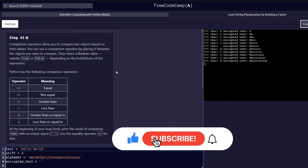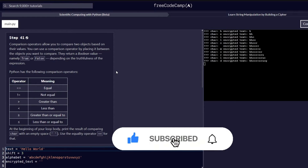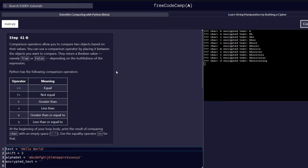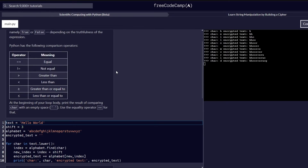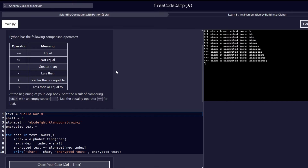Comparison operators allow you to compare two objects based on their values. You can use a comparison operator by placing it between the objects you want to compare. They return a boolean value which is either true or false. Depending on the truthness of the expression, you are probably going to get either a true or a false value. In Python, these are the comparison operators that we have.